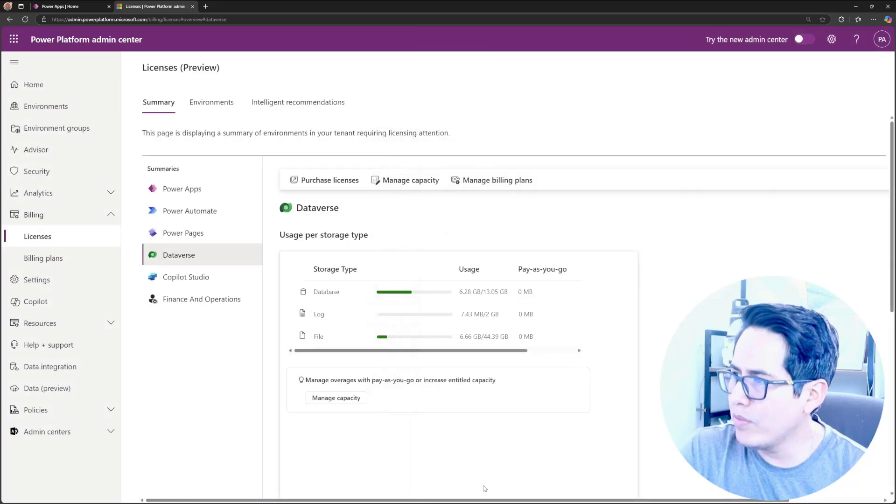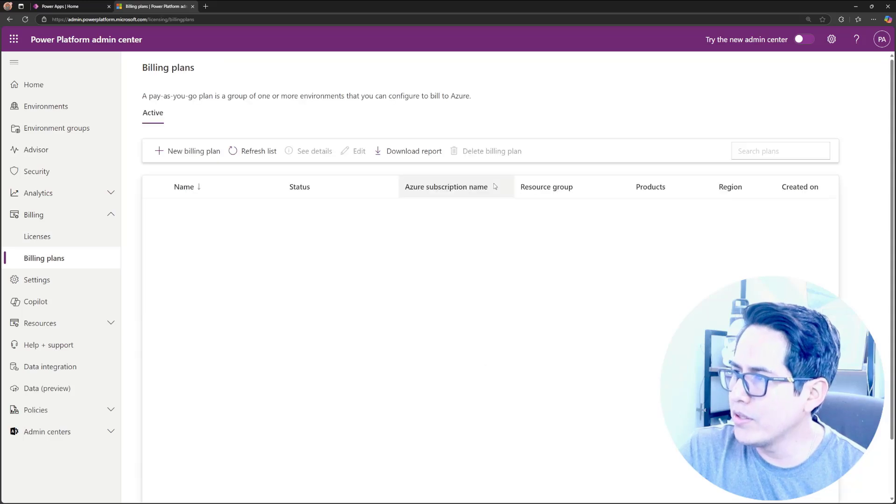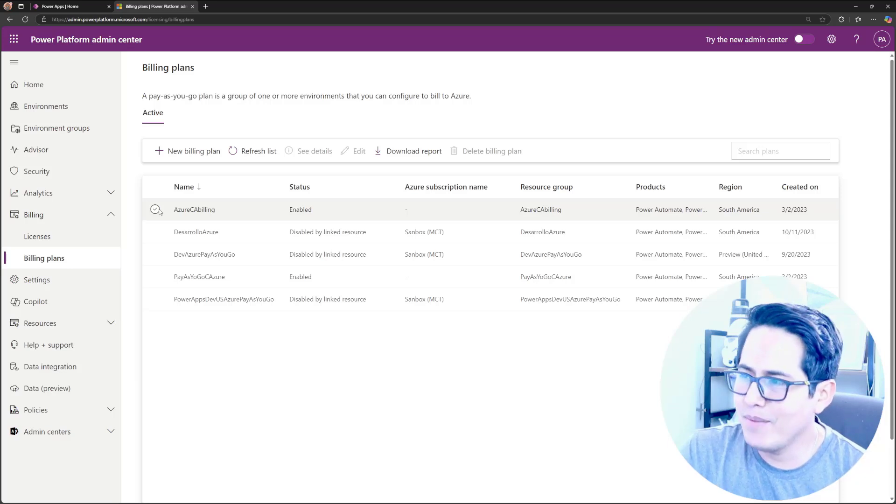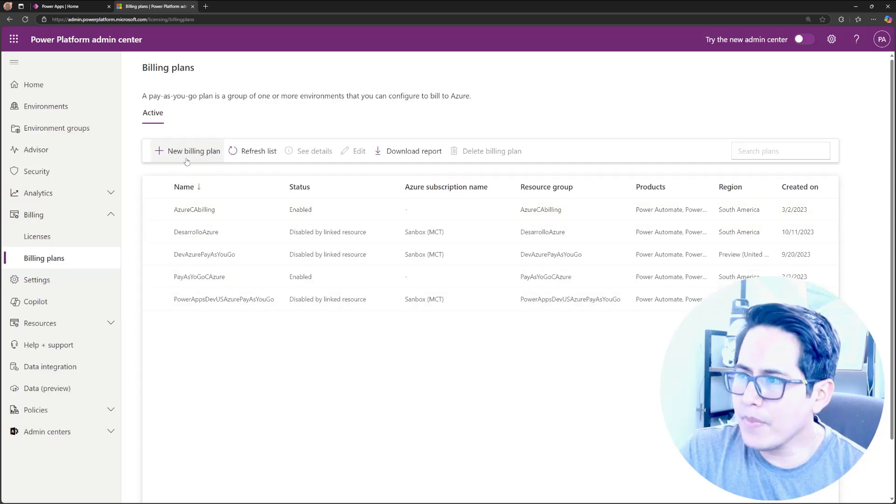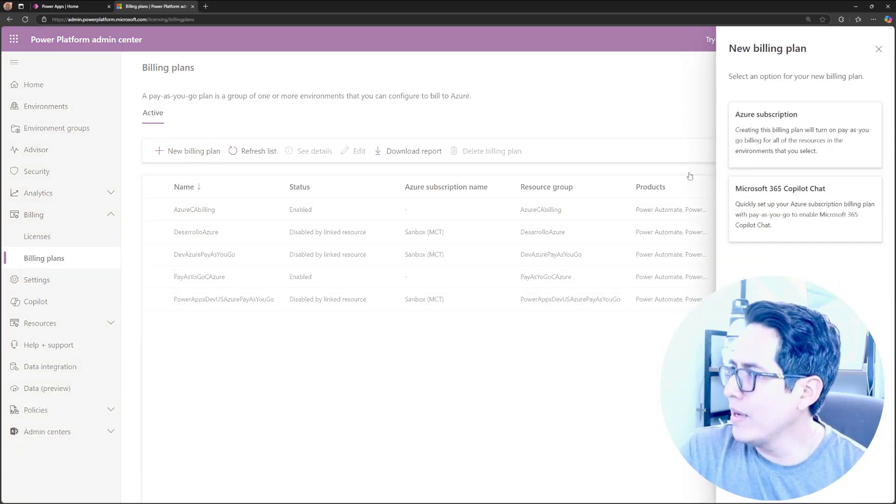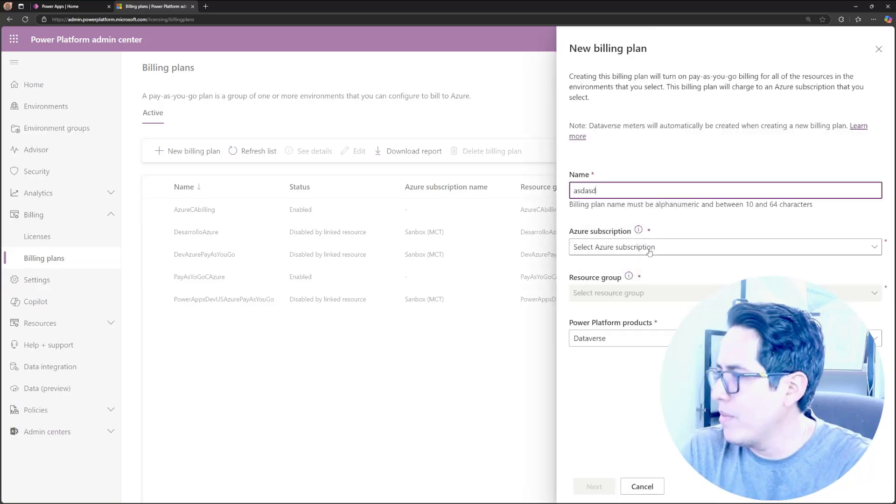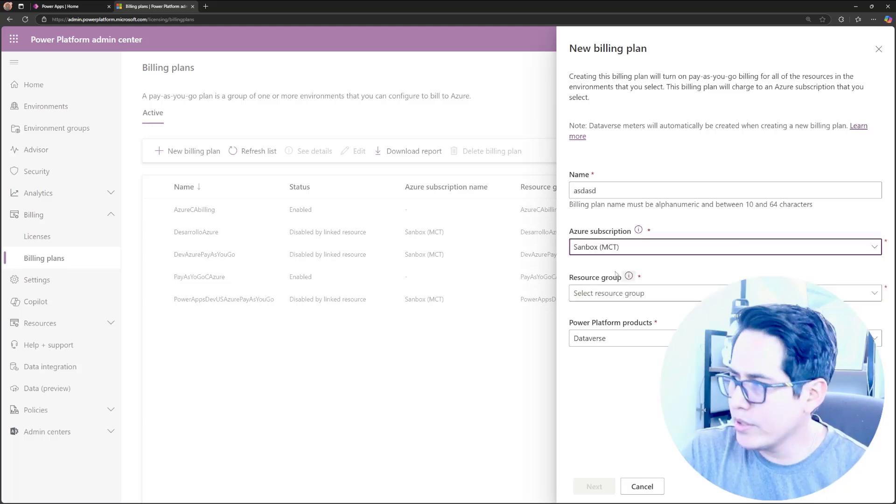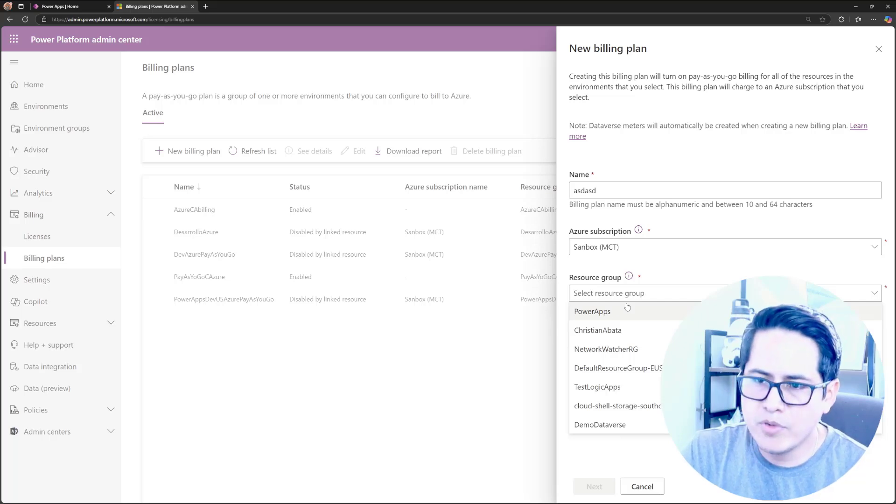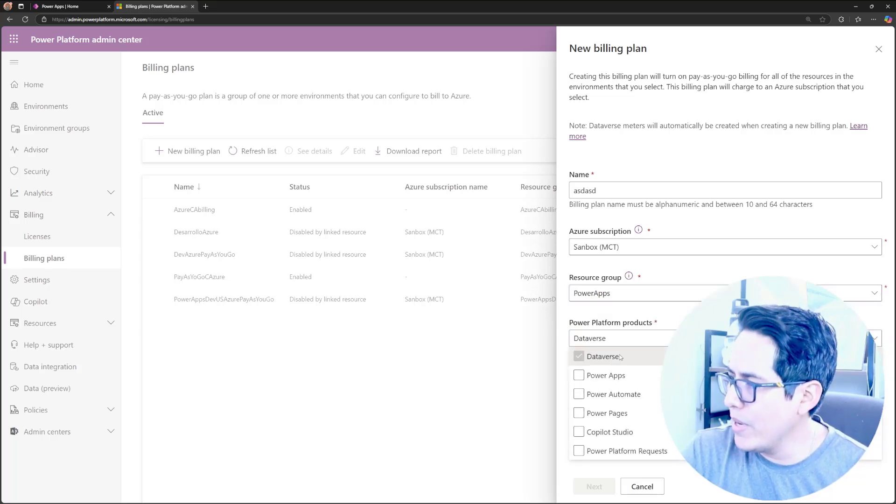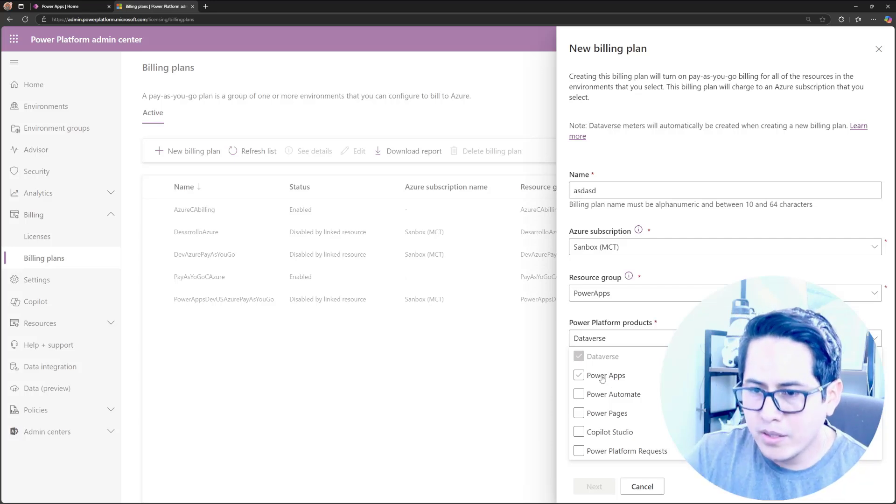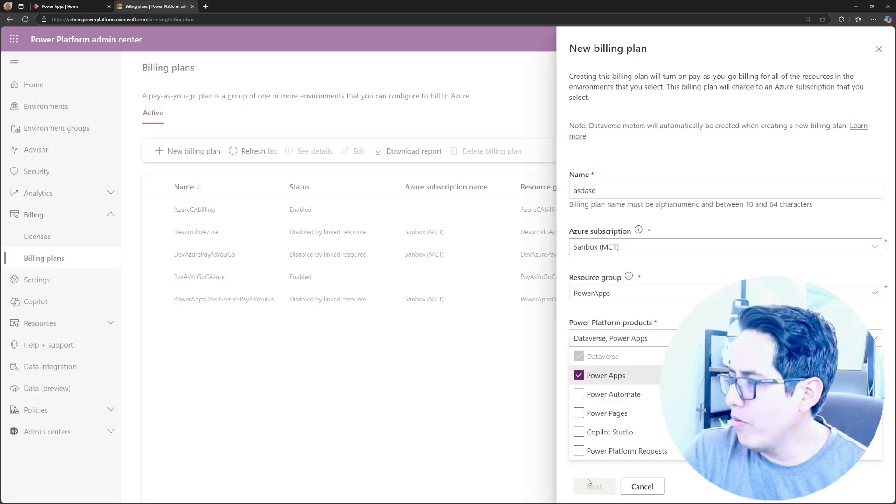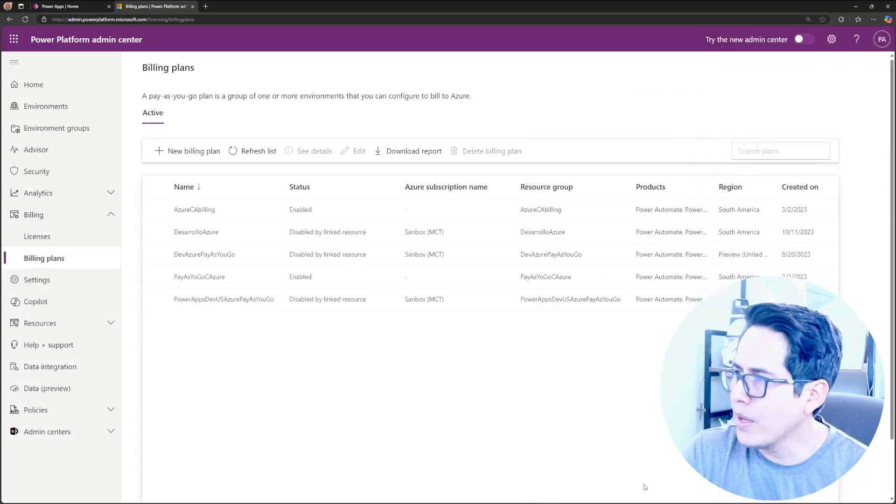And how can you create one of those? If you close it in here and you go to manage billing plan, you will find, as you're seeing in here, these are billing options that I have created, but you can hit over this new billing plan and then select Azure subscription, add a name, whatever the name you want, select your subscription in Azure, of course, and then select the resource. The Azure resource group that you have to create. And then if you select it, you can pick which one of the products of Power Platform you wanted in this pay-as-you-go, and then you can go for it and then create it. And that's it. It's really easy.